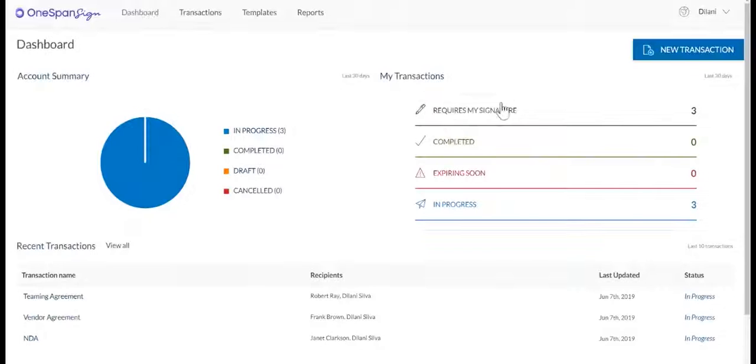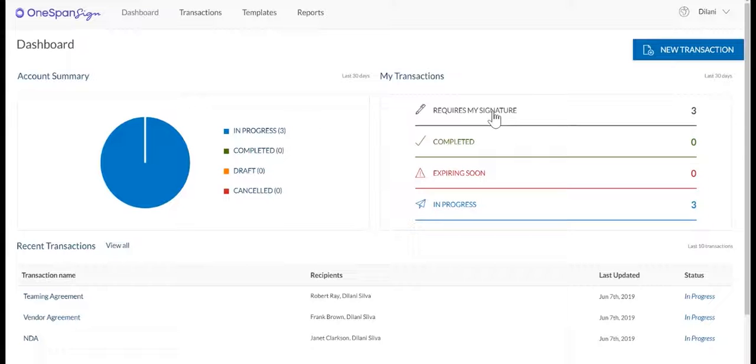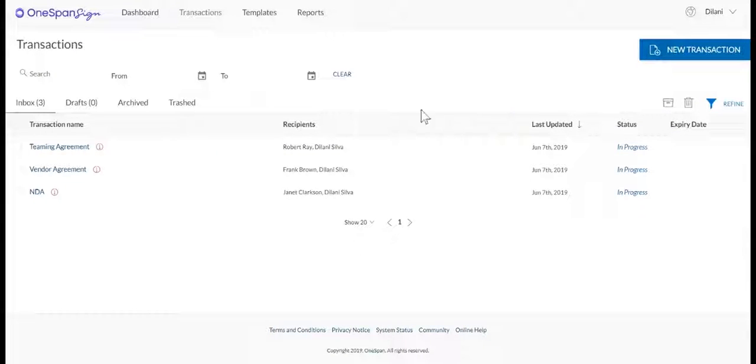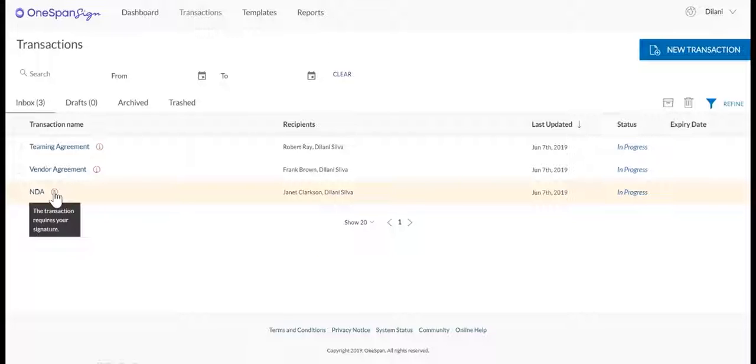First, select Requires My Signature from the My Transactions section of the dashboard. In this example, we have three transactions that require our signature.